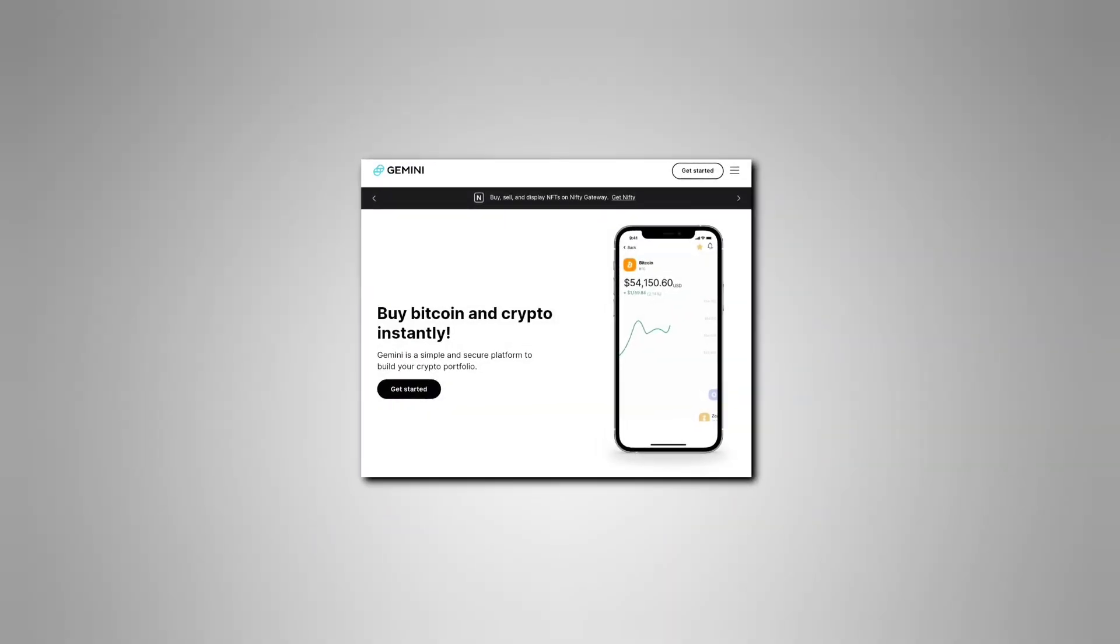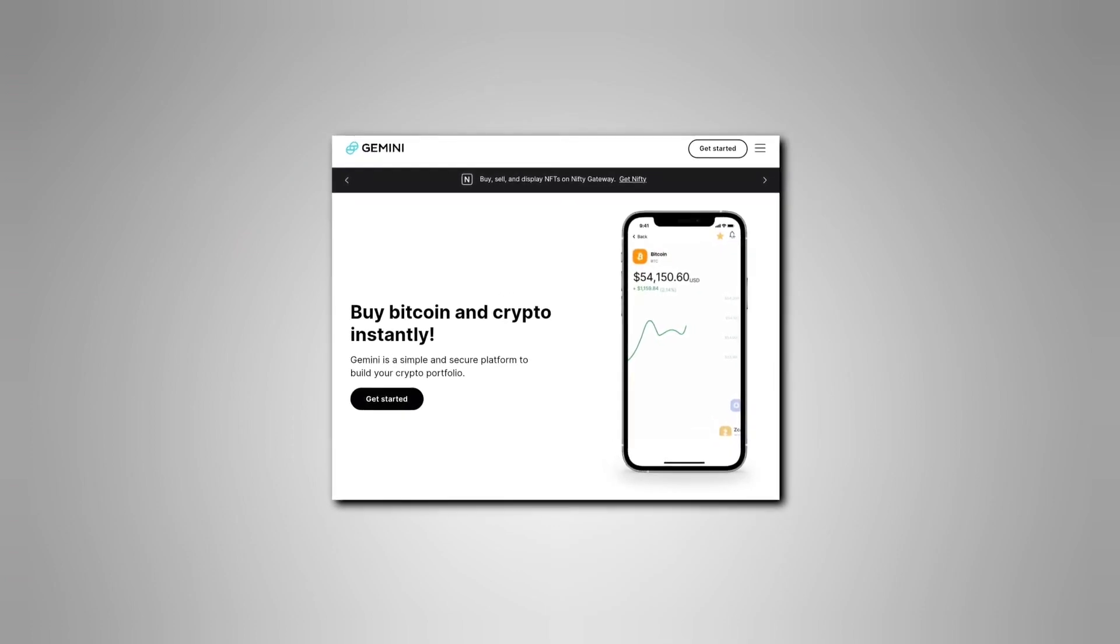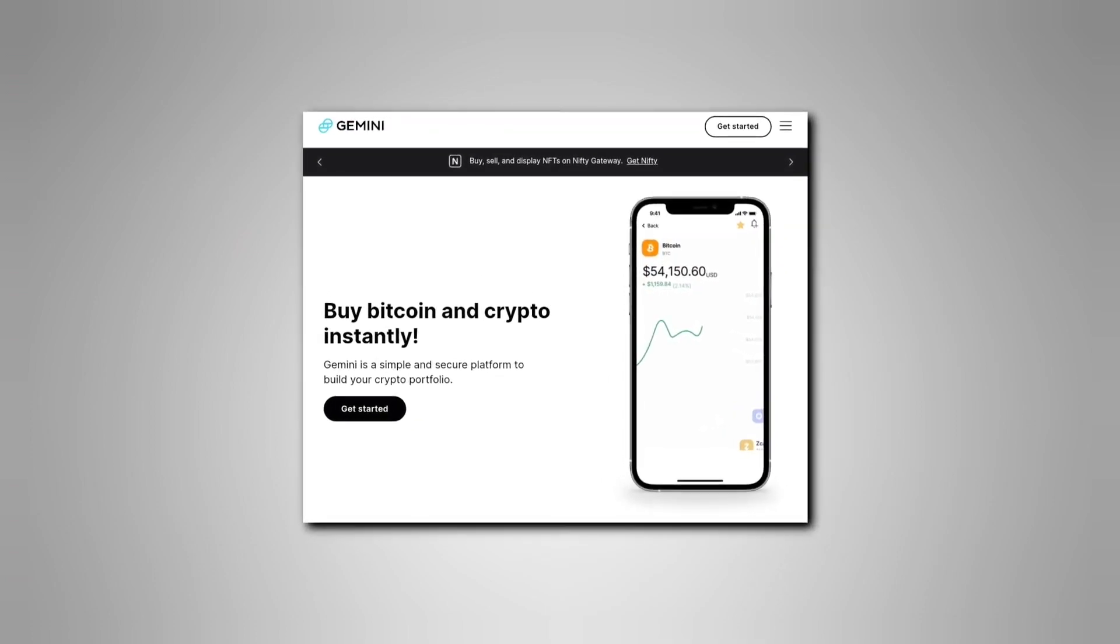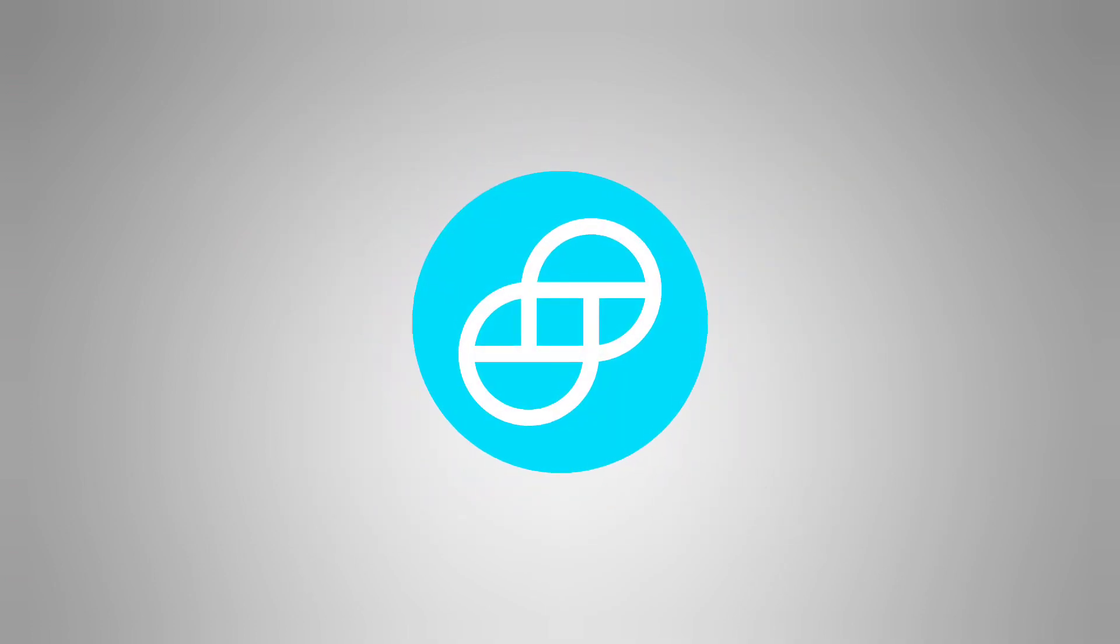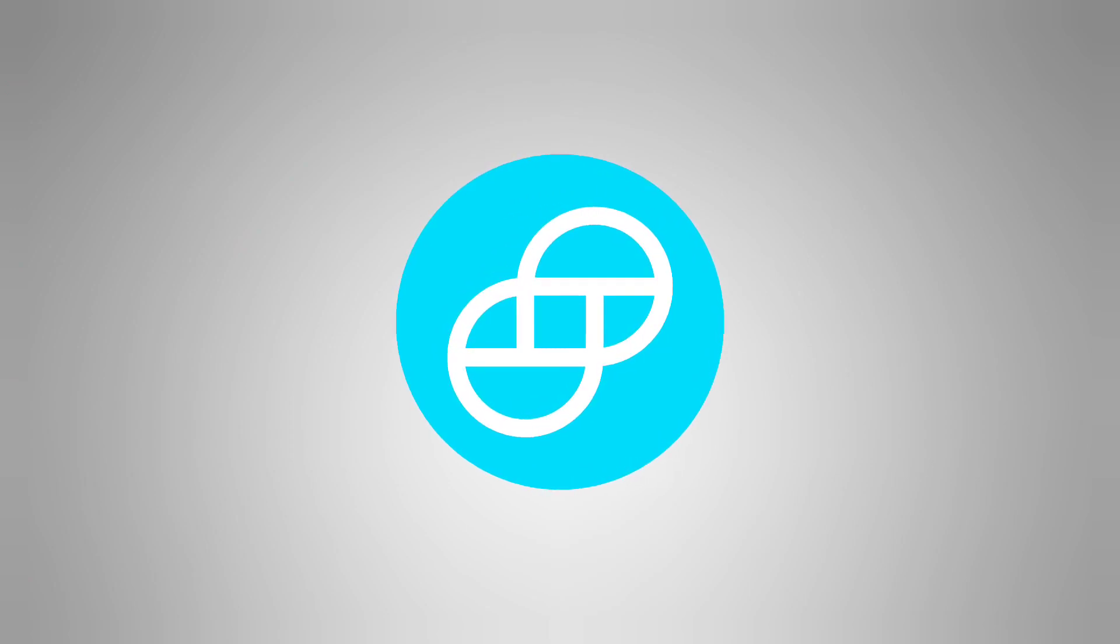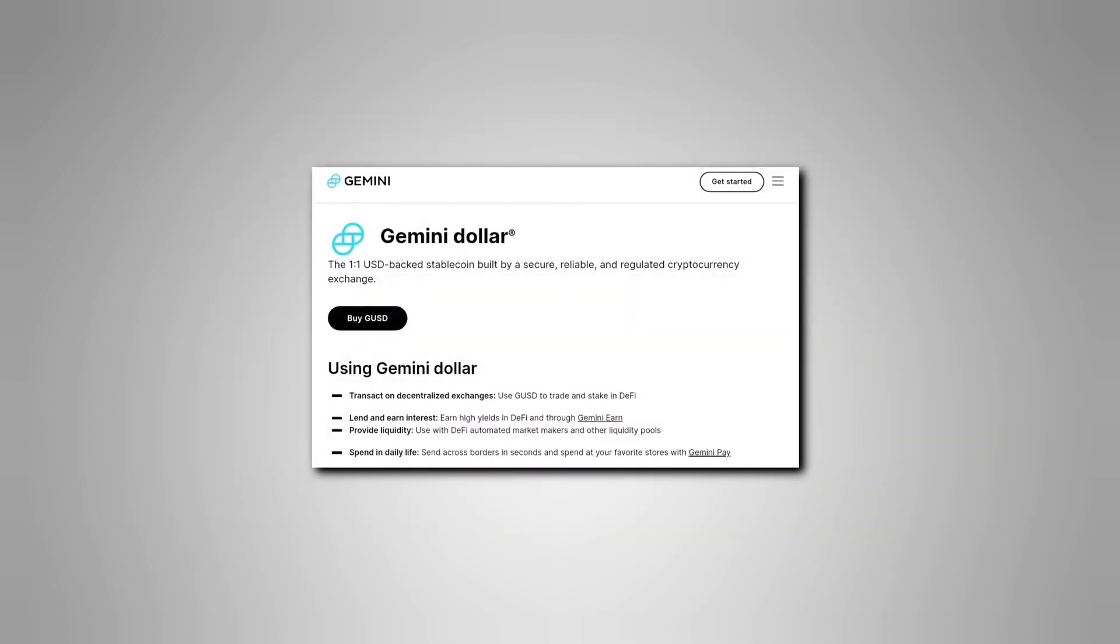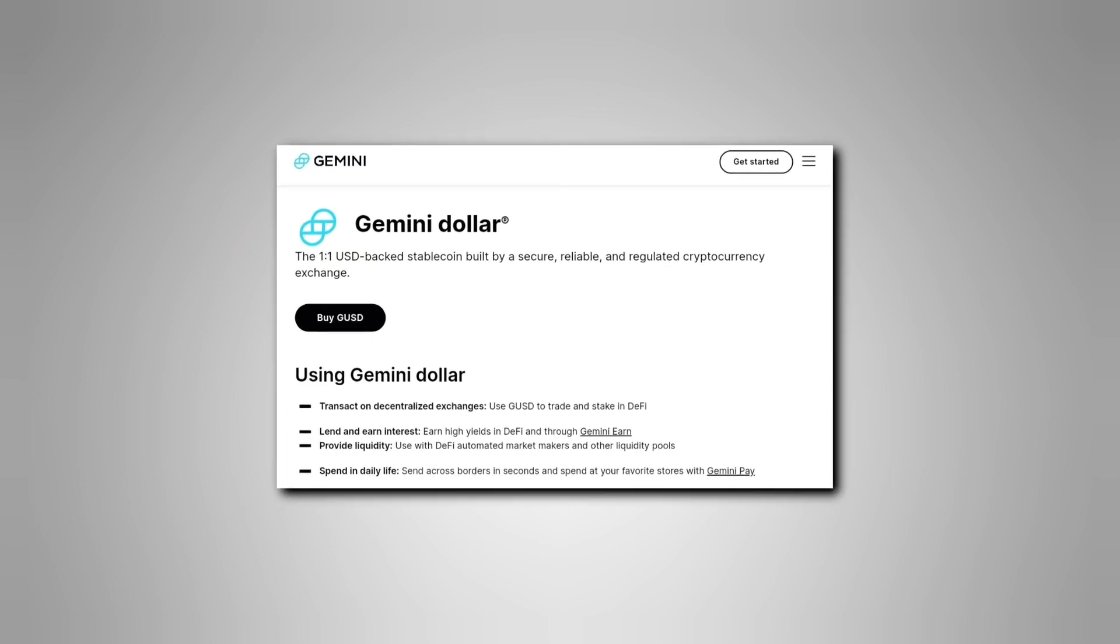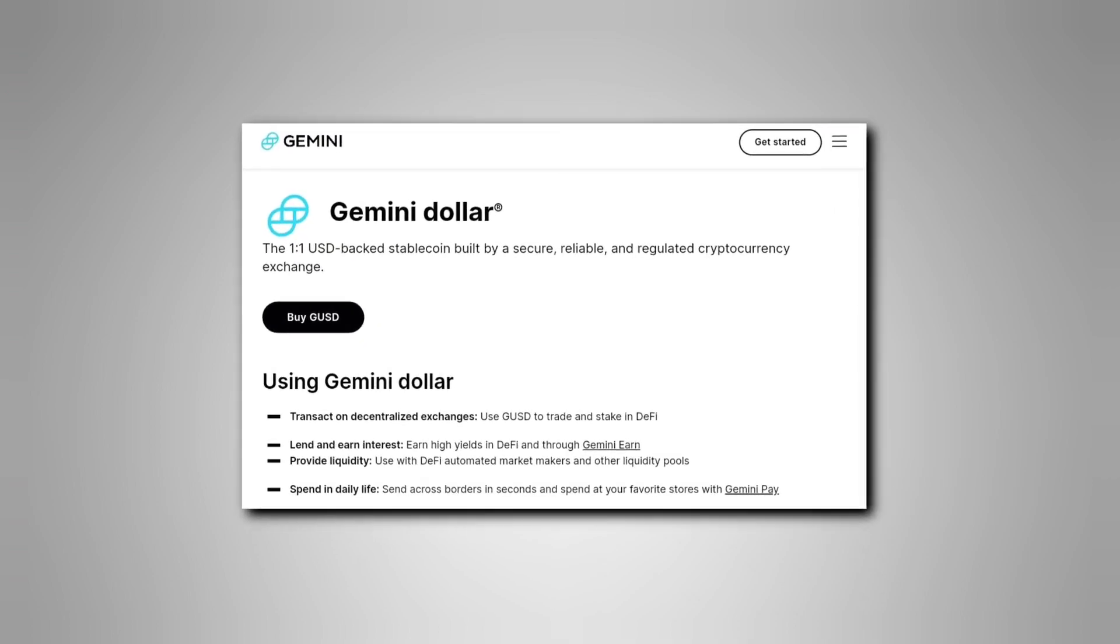Gemini has a tiered service with separate interfaces and fee structures for casual investors and hardcore traders. It has a mobile app, a payment app, and its own currency, the Gemini Dollar. Unlike most cryptocurrencies, the Gemini Dollar is a stablecoin tied to the US Dollar.